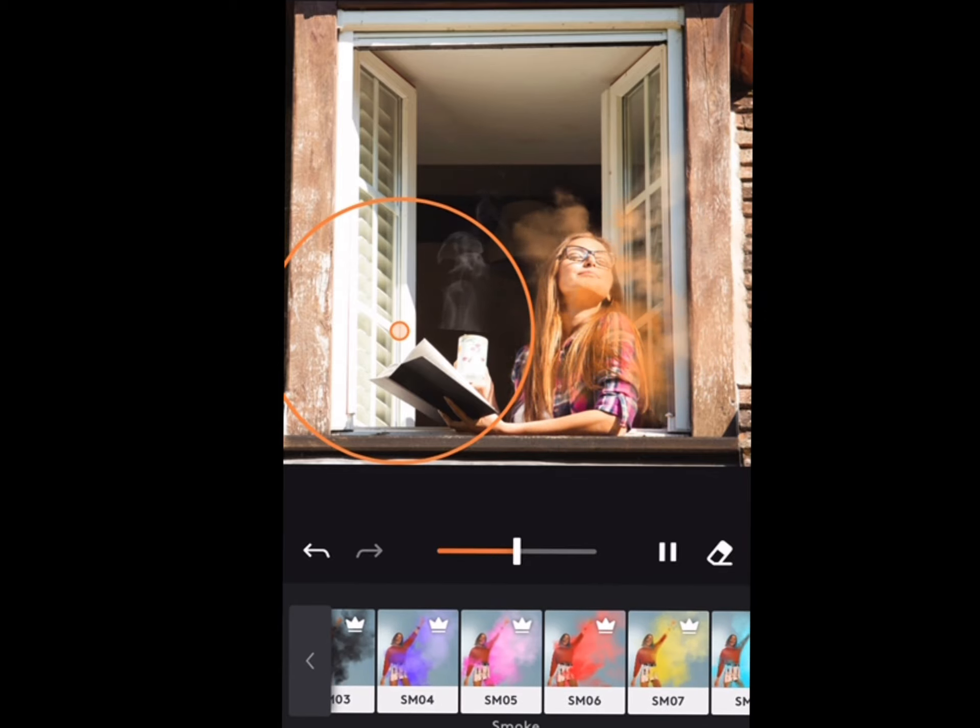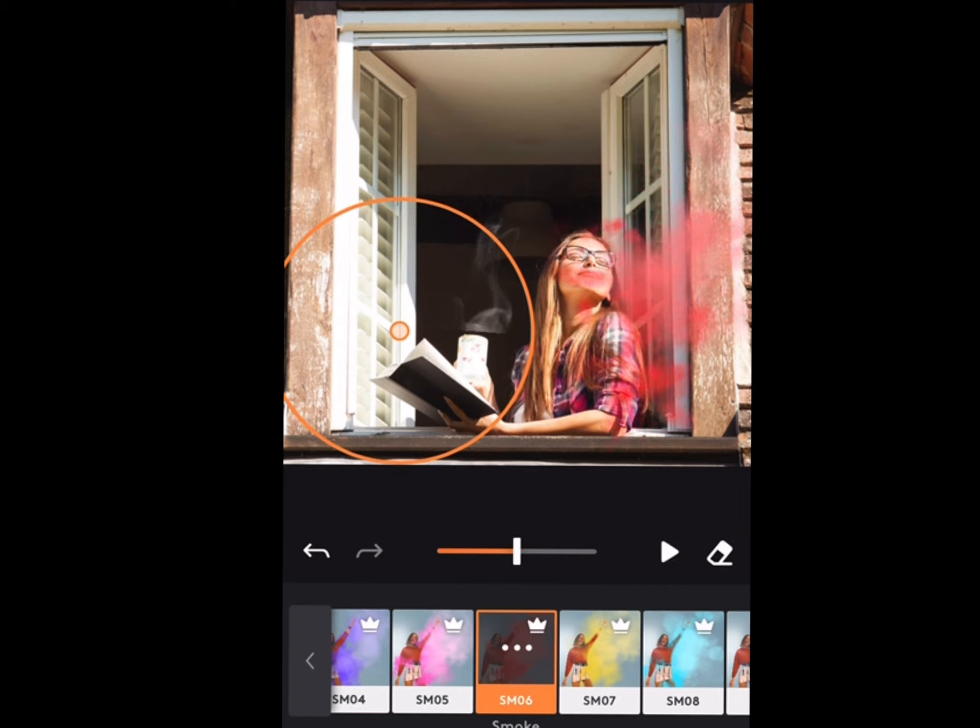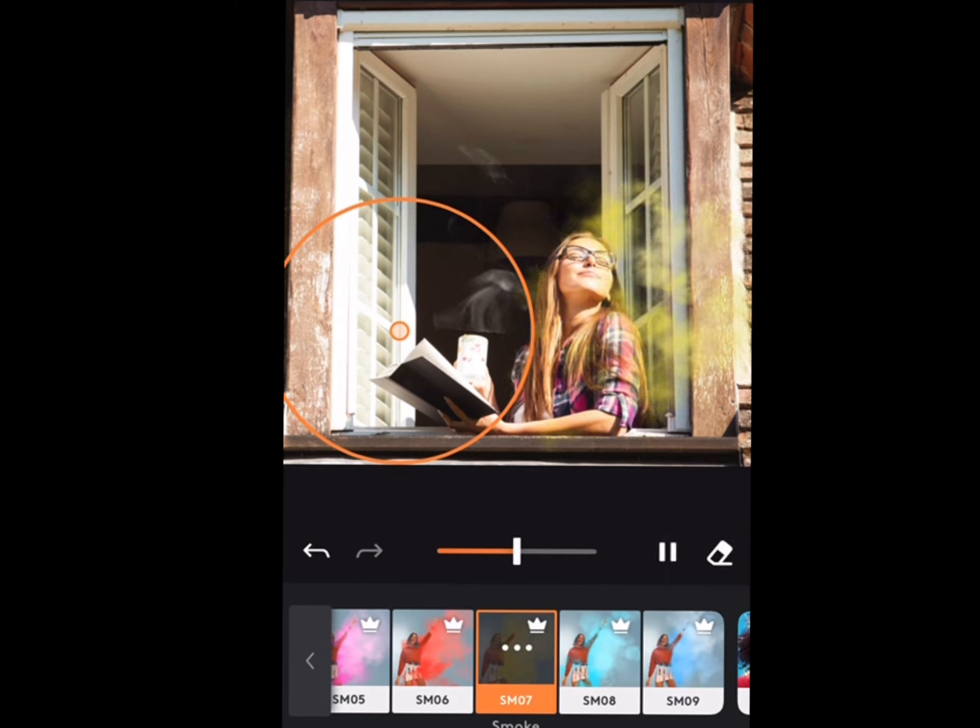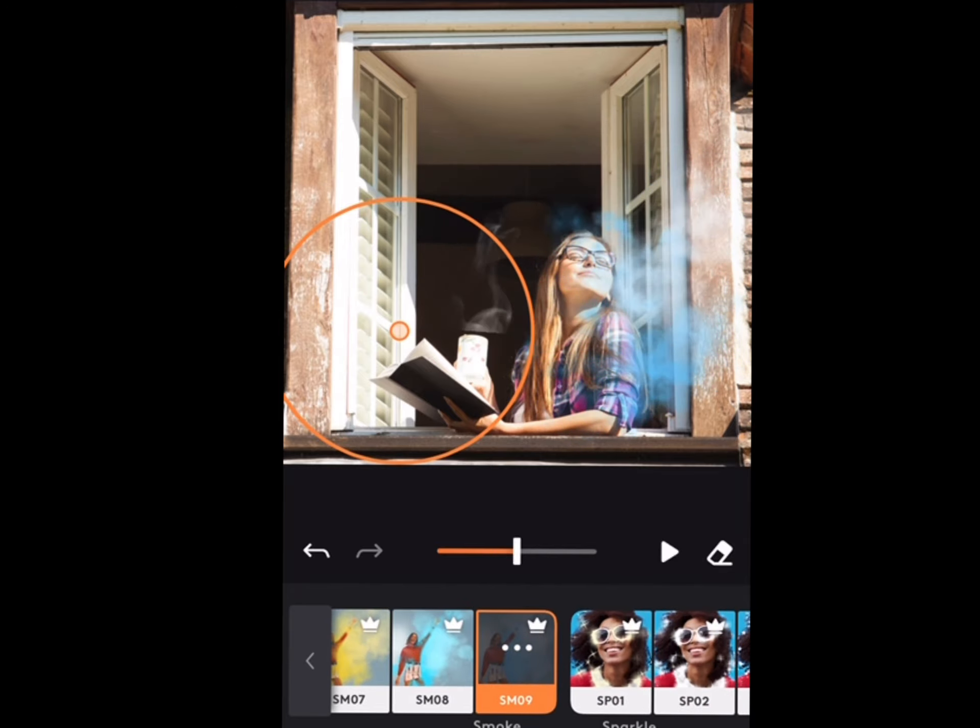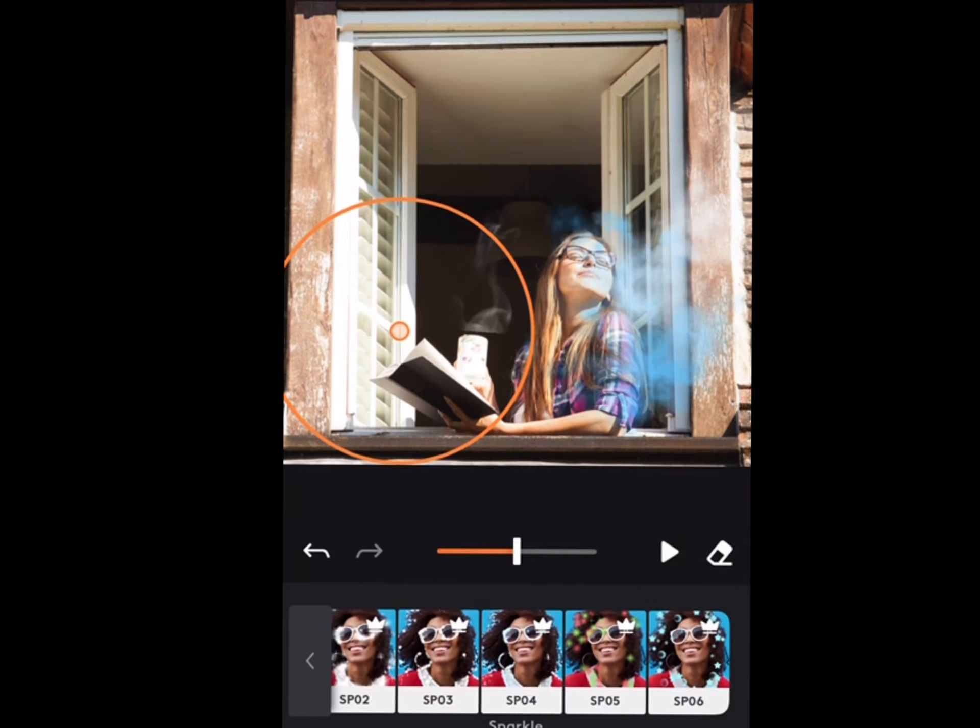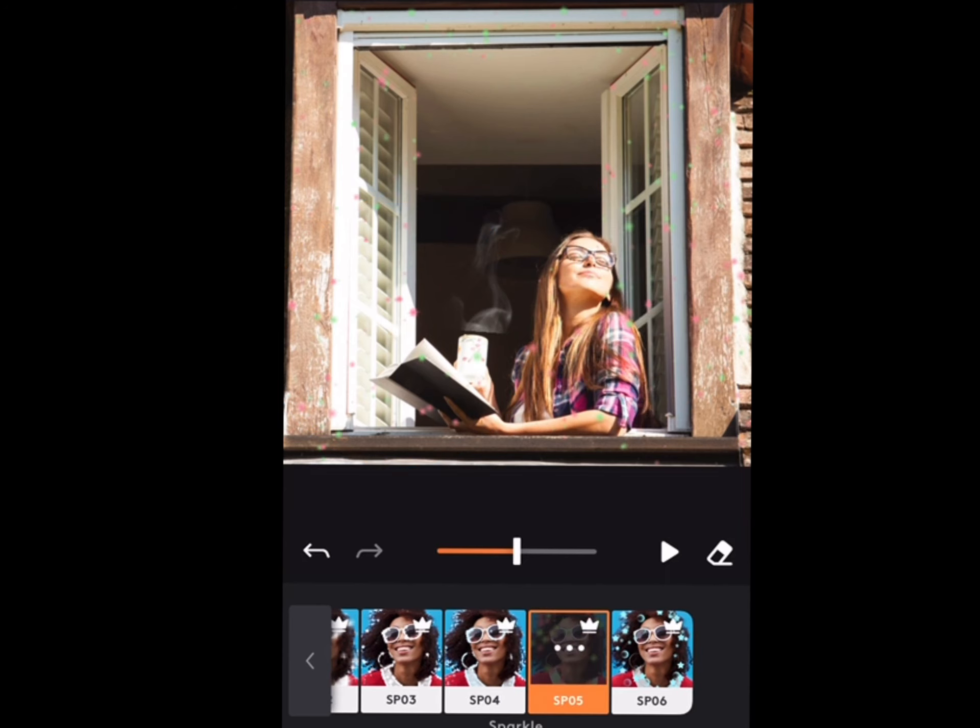She really smells orange today. As you can see, they have lots of different effects, different colors. Change the smoke to different colors.